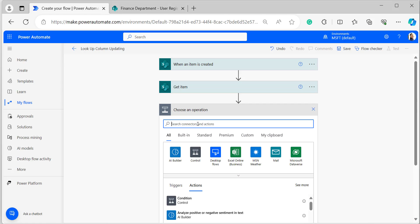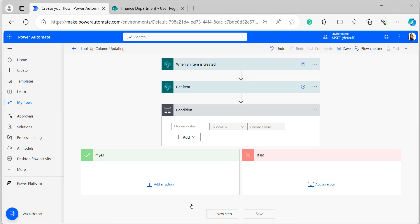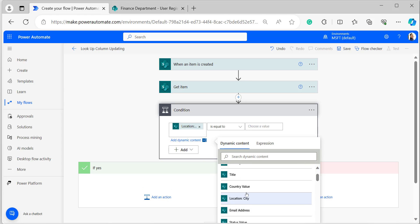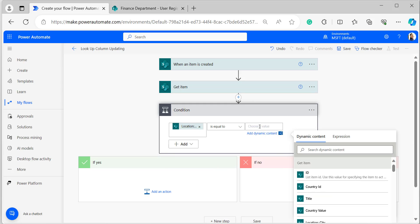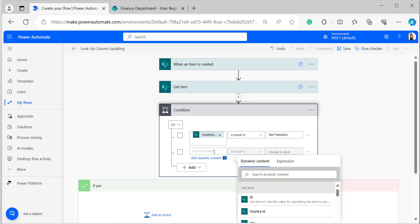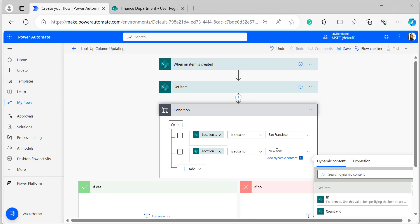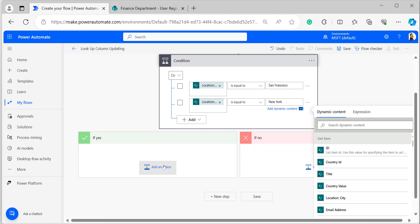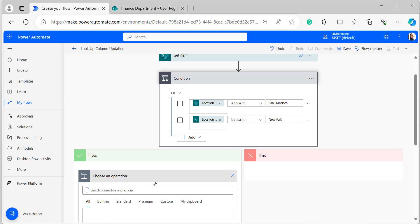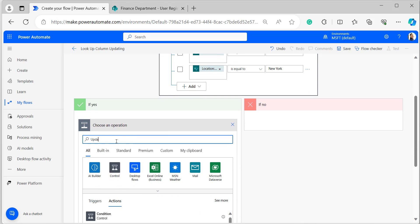Add a Condition control. Set the condition based on the location city: if the location city is San Francisco, it will update the lookup column country value to United States of America. Similarly, add one more condition — if the location city is New York, it will also update the country column to United States of America. In the 'choose value' field, select location city from dynamic content, set it 'is equal to', and provide the city name.